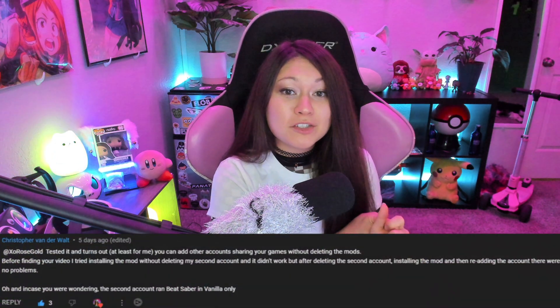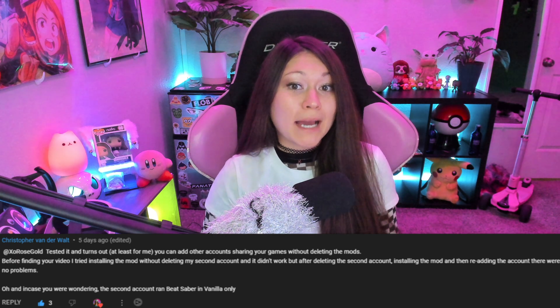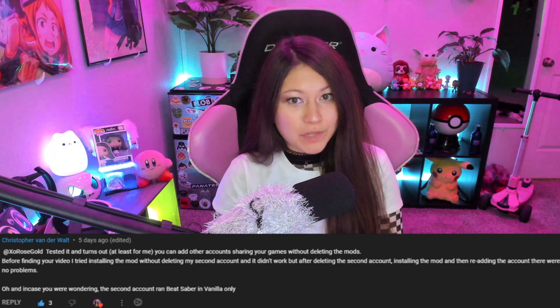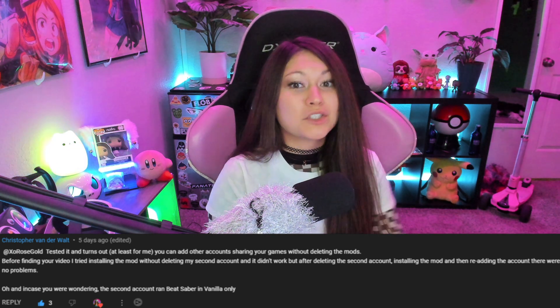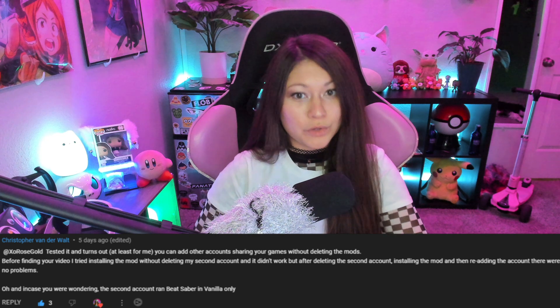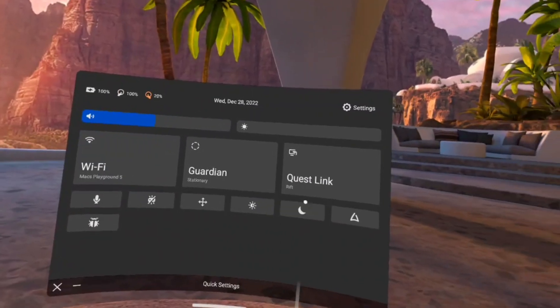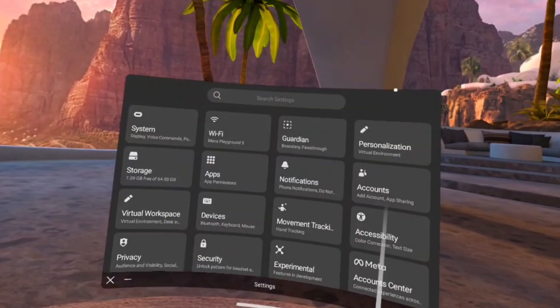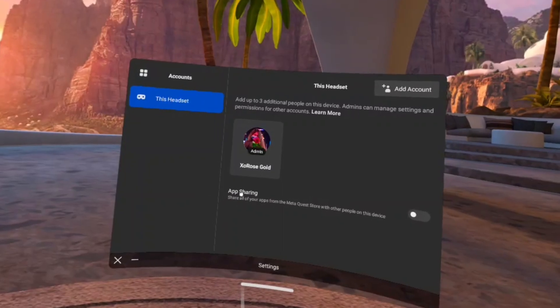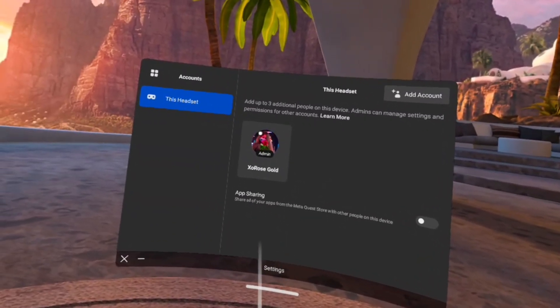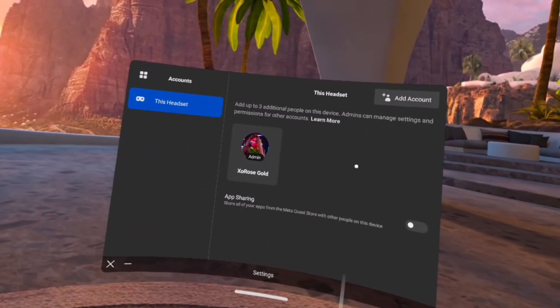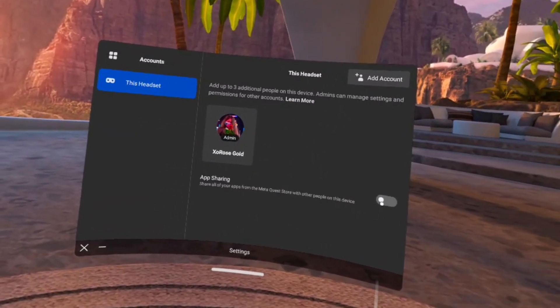Next we need to make sure that app sharing is turned off and that there are no other accounts linked, because it will prevent you from modding your game. Note: someone did mention you can turn app sharing back on after modding, and their second account was able to play Beat Saber on an unmodded version — just make sure you turn it off for this tutorial first. Go to Quick Settings, then Settings, then Accounts, and make sure app sharing is not blue and your account is the only one showing.